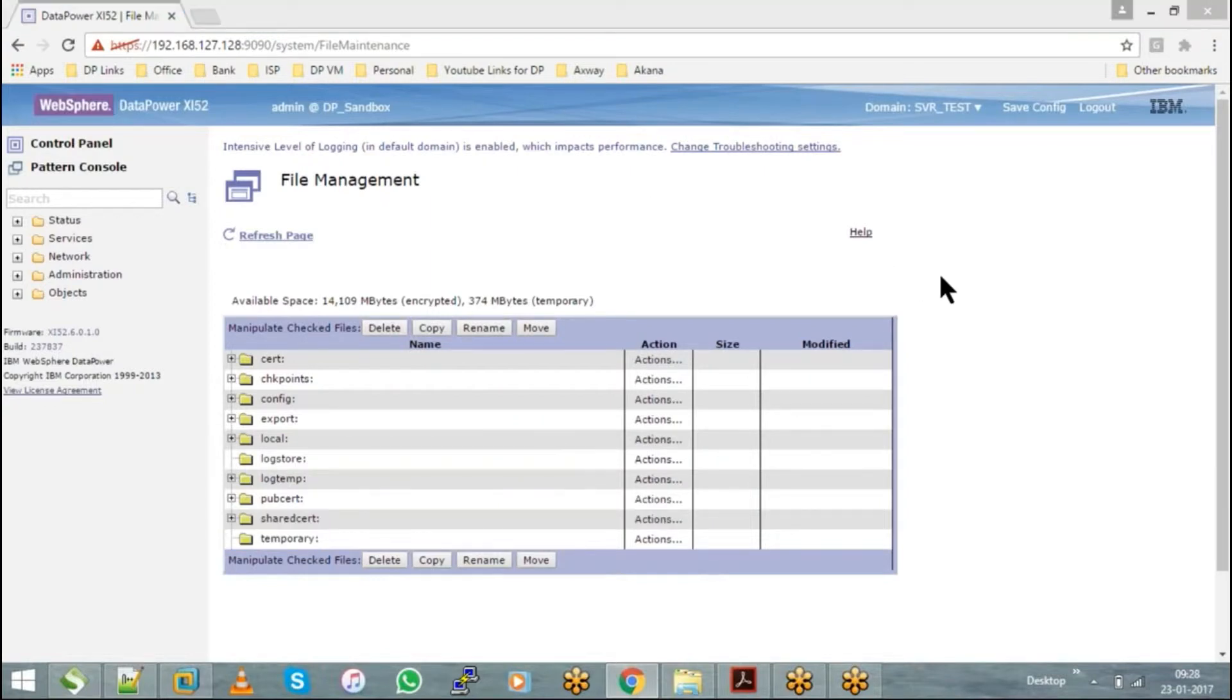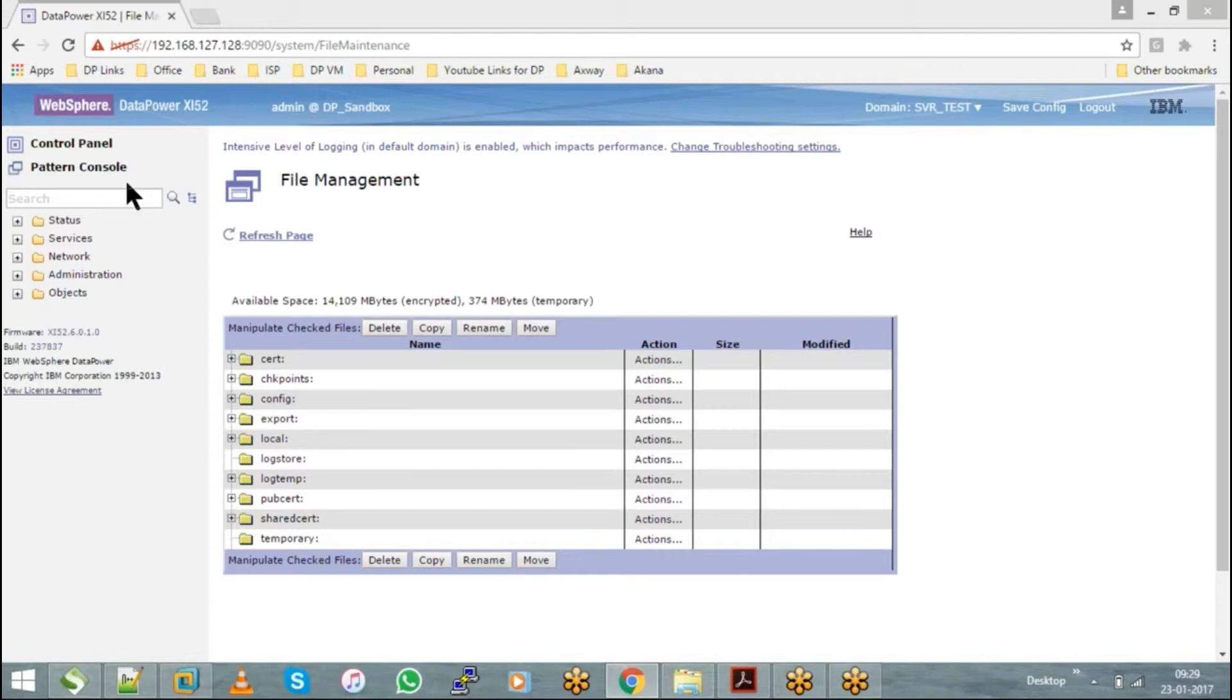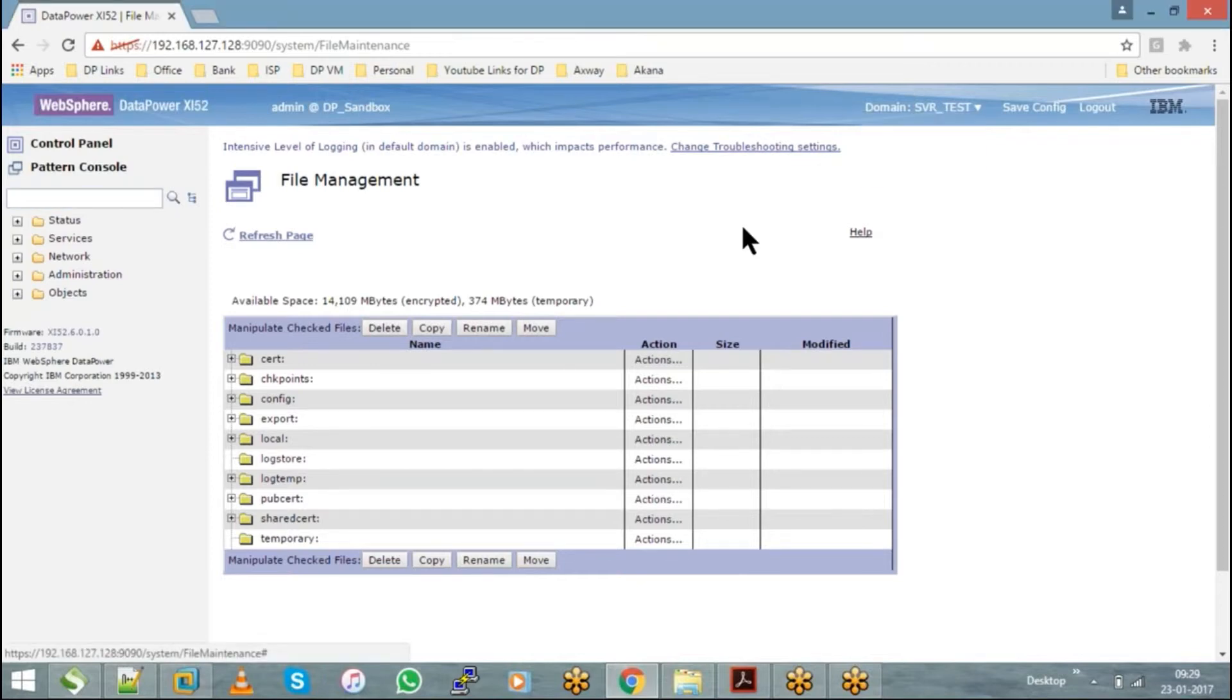So when you don't have store directory, you will not be able to do any configuration because internally DataPower needs those files to be present on the domain. Then only it can be helpful for us to create all those objects what we need. So when you don't have a store directory, you will not be able to do anything. And hence, when we create an application domain, we choose visible domains to default.